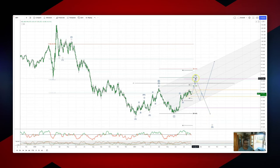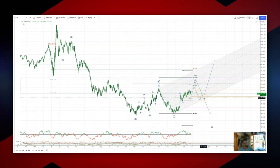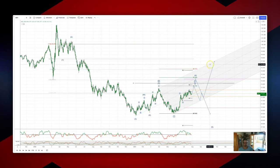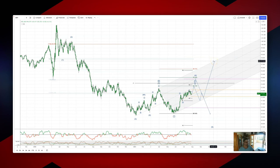However, if we extend higher and find some supply at the 95 handle and pull back and hold 91.95 as support, I want to be looking for bullish reversal patterns to set long positions targeting the top side of the ascending trend channel at 97.50.